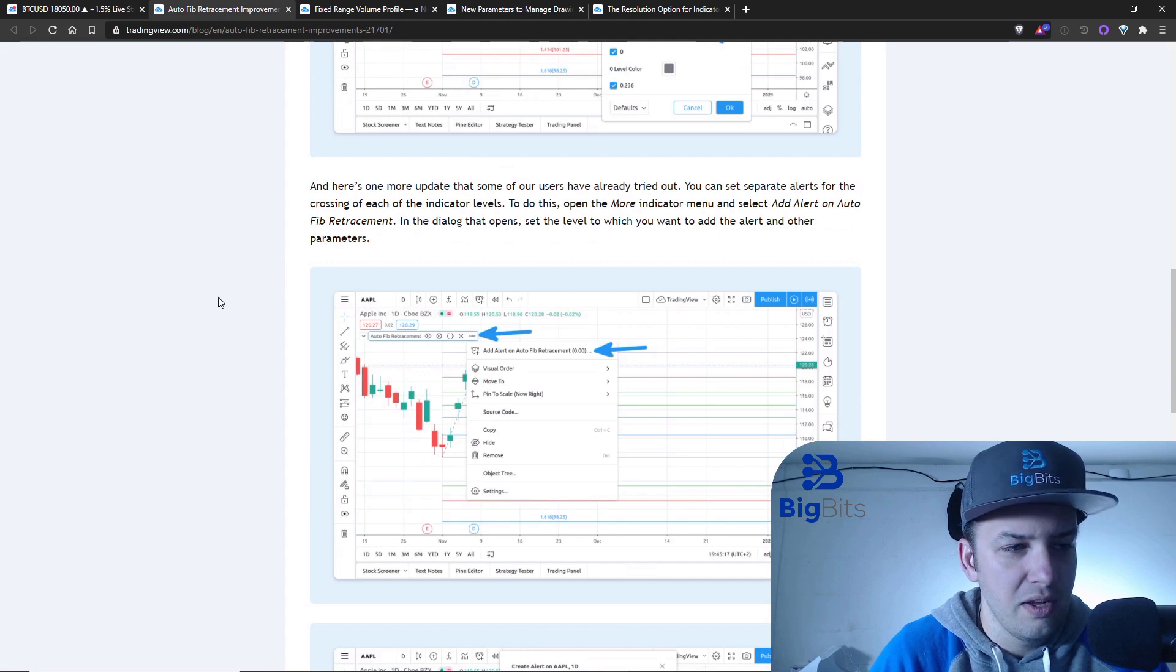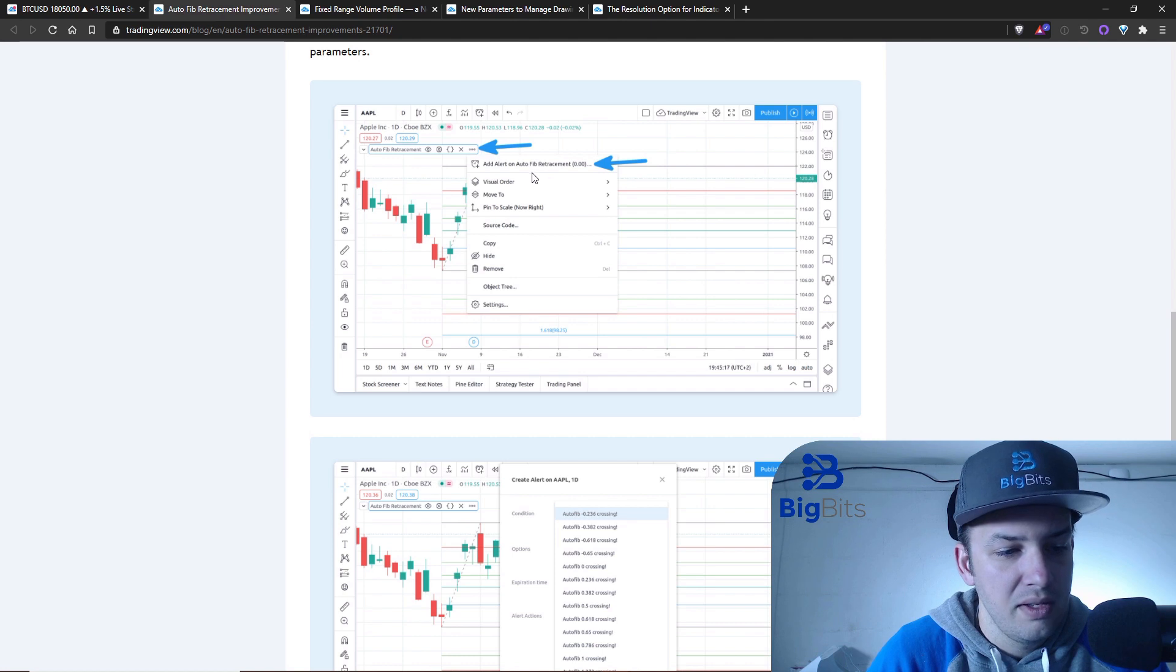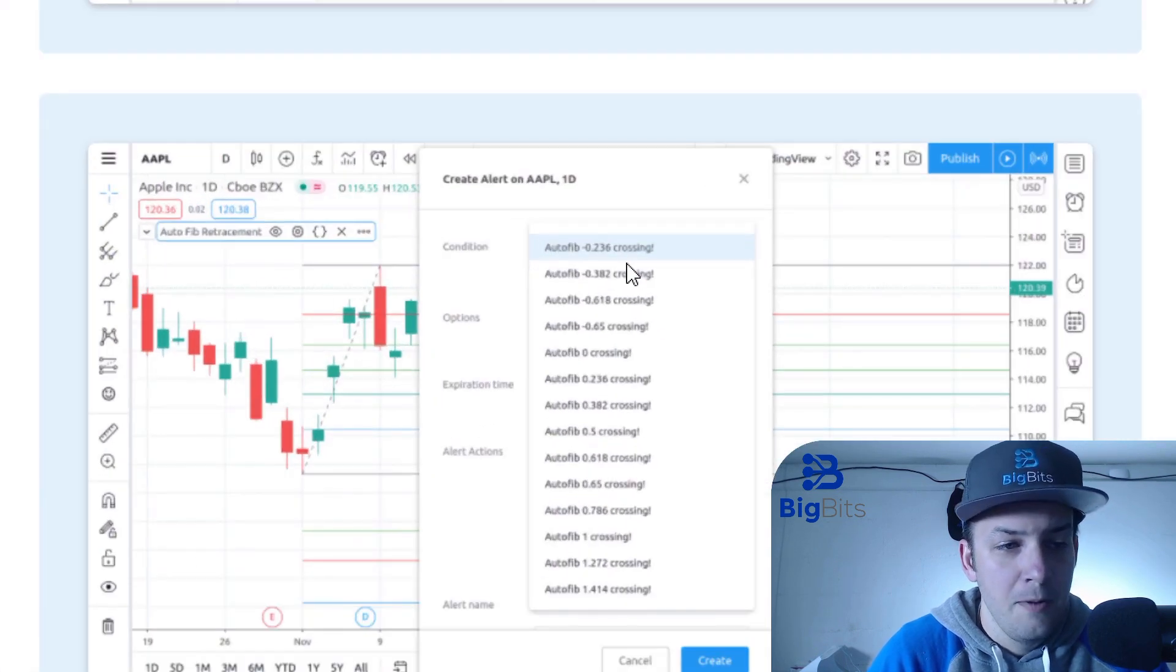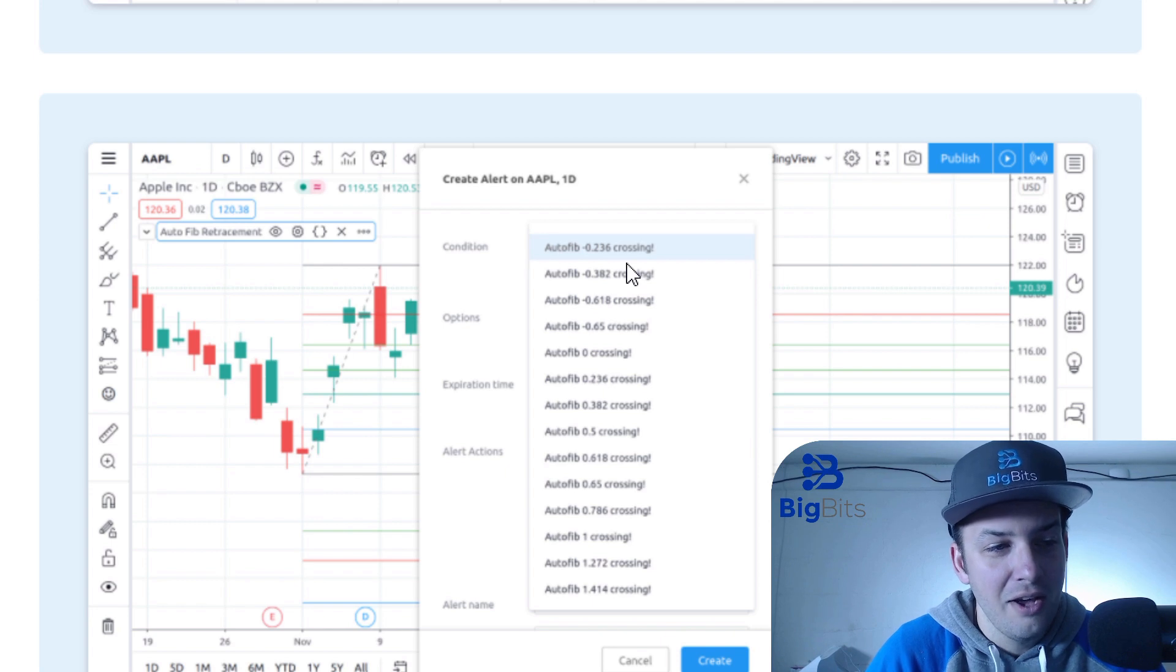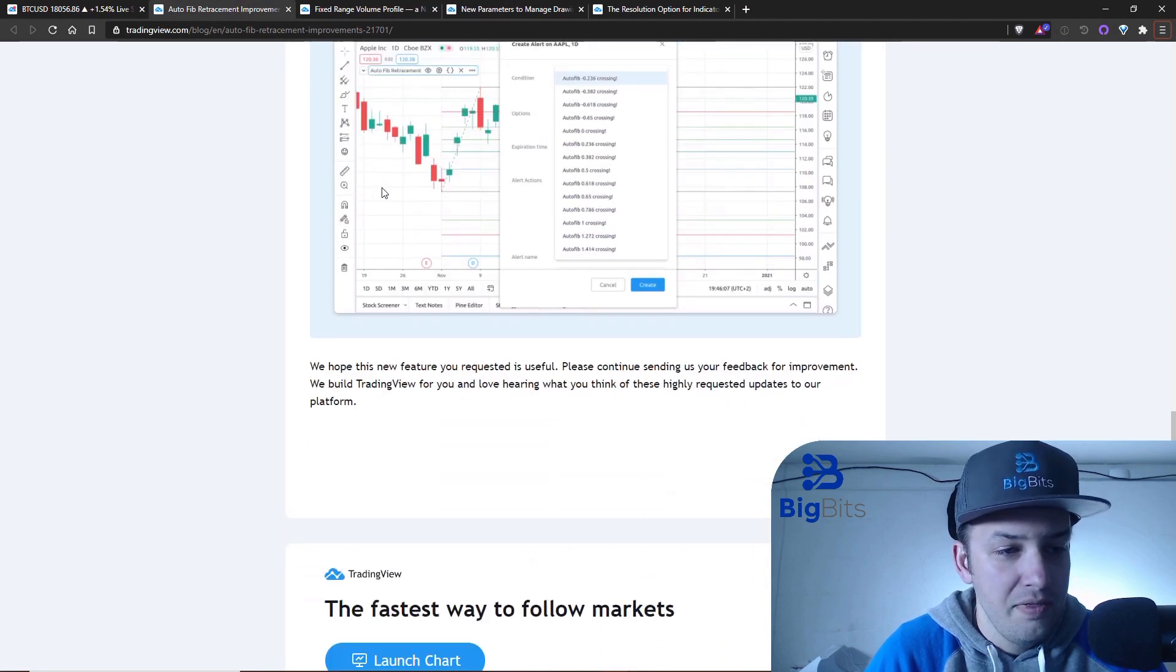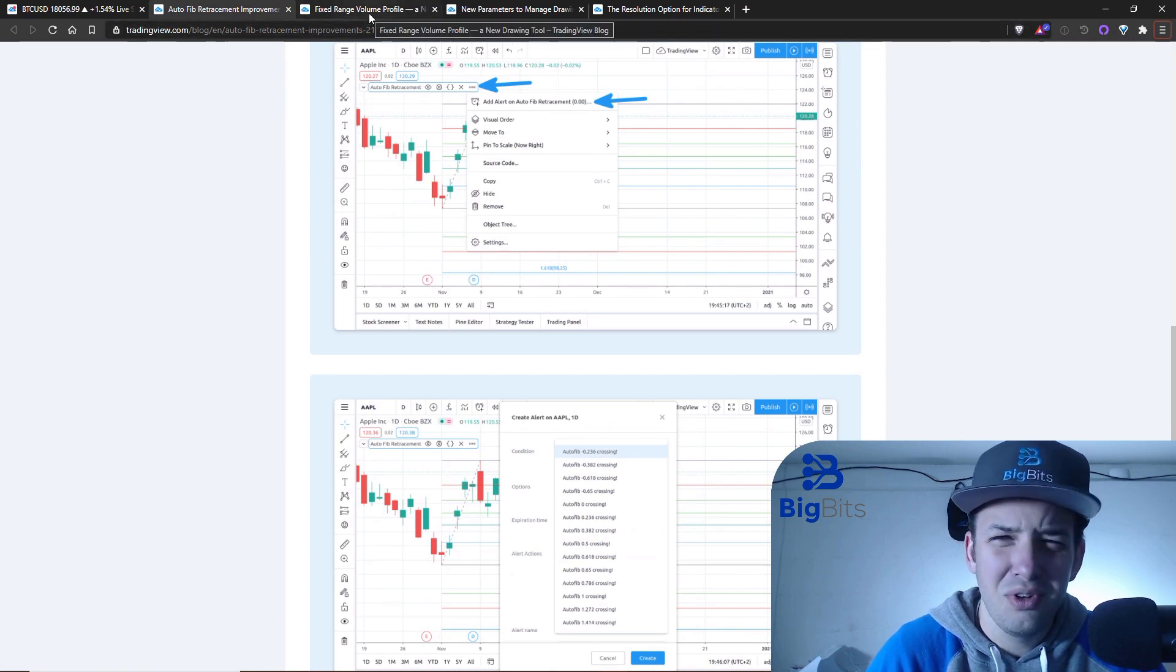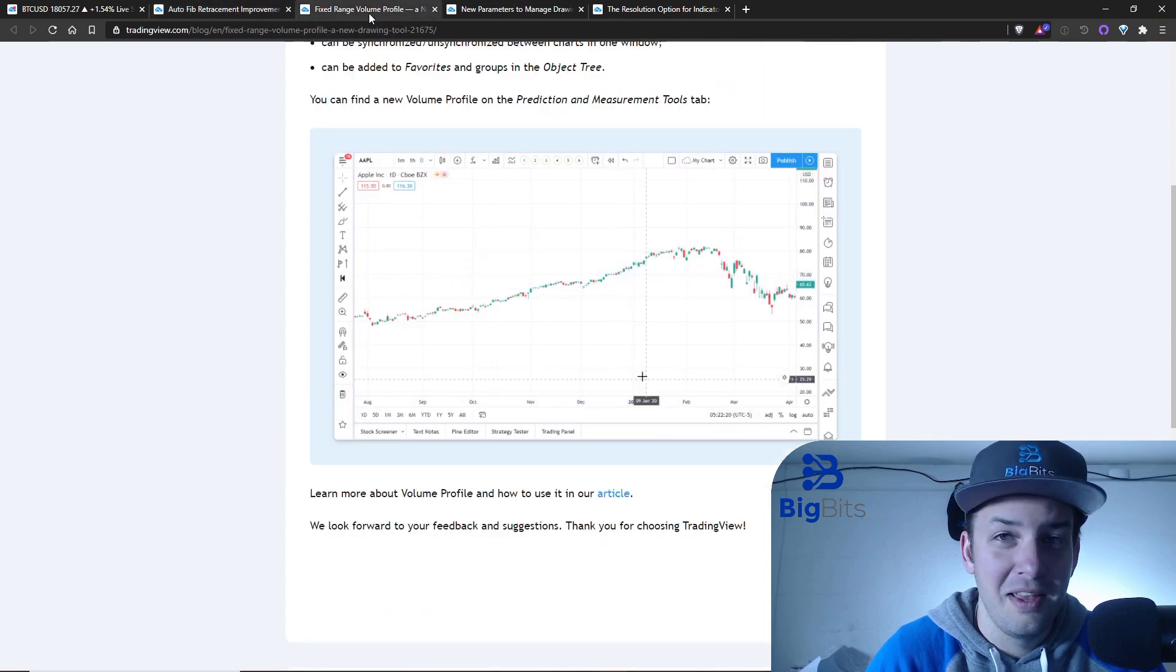This article on the What's New section in their blog explains it really well as to what's going on and how to actually use this stuff. They also mentioned that you can create alerts based on these as well, which means they've added these in as alert conditions. If you're not familiar with alert conditions, I have a video about that where you can learn how to create your own custom alerts on TradingView.